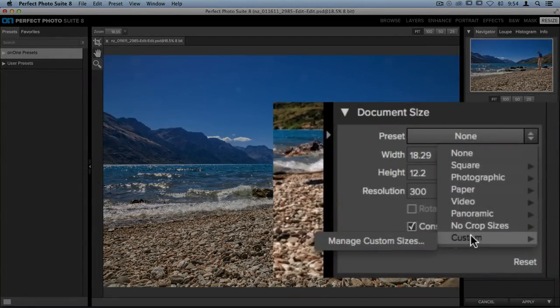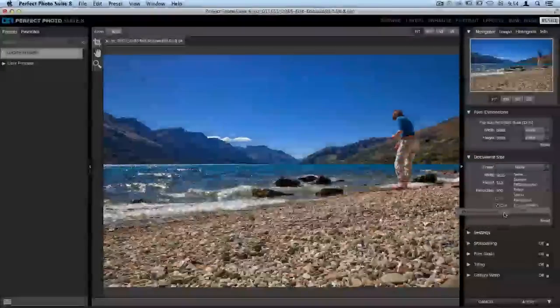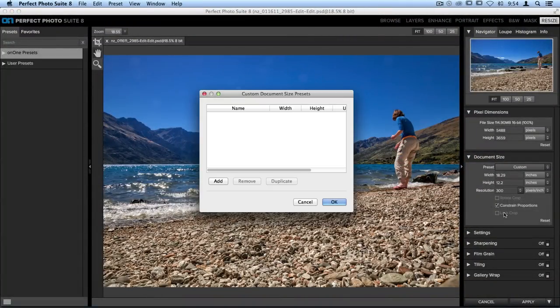I don't have any custom sizes yet, so I'll need to manage my custom sizes. We'll click on that option, and it'll open up this dialog box.